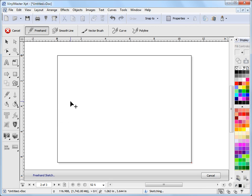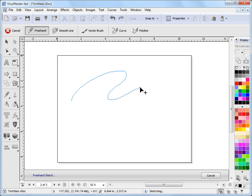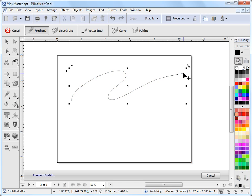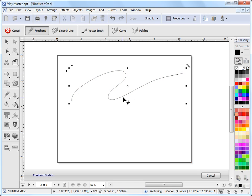So I click on that and I'll get this cursor up as you can see. Now I can left click and hold down my mouse button and I can draw out some sort of a shape like this. And I let go and as you can see Vinyl Master smooths it up for me.